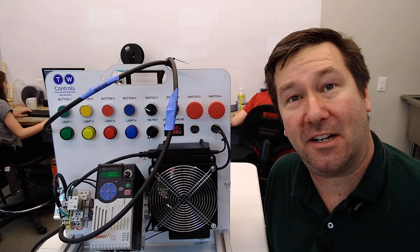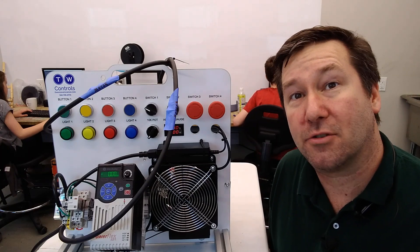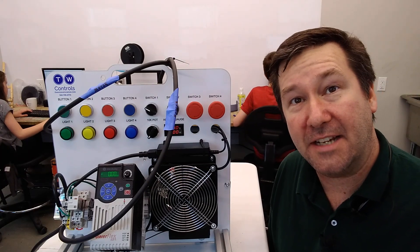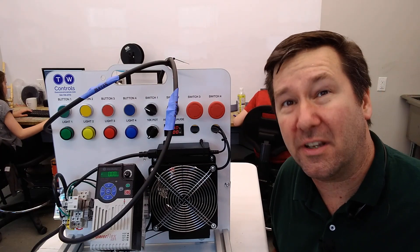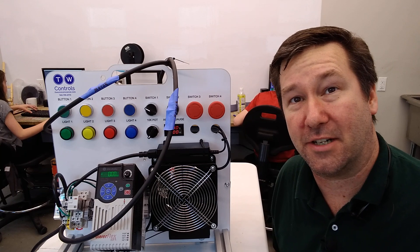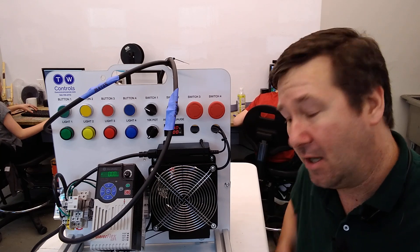Hi, this is Tim. Today we're going to talk about troubleshooting AC motors, or really AC circuits in general.